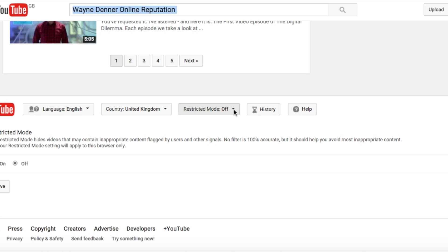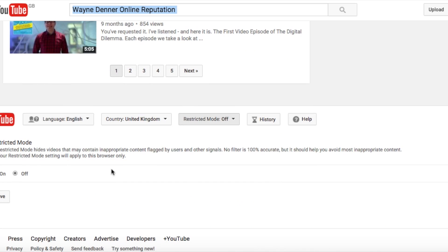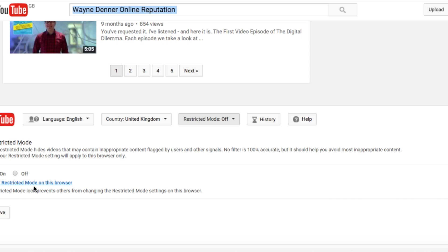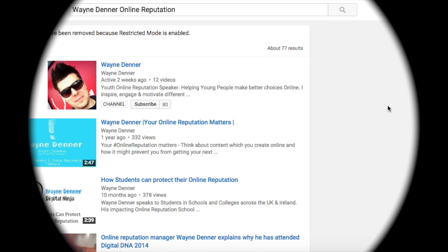To enable it, you just choose the little dropdown and it will give you the option to turn it on or turn it off. All you need to do is click on and then click save. Once you click save, that will enable YouTube restricted mode on your browser.